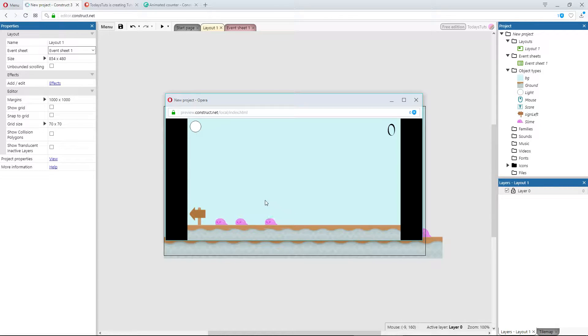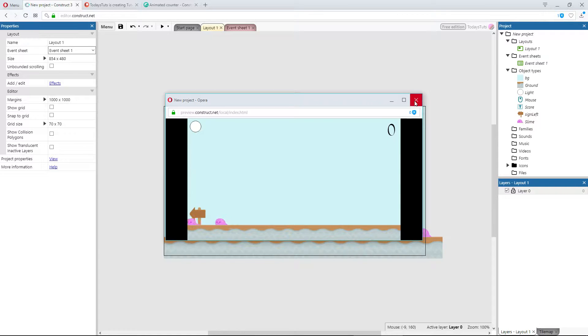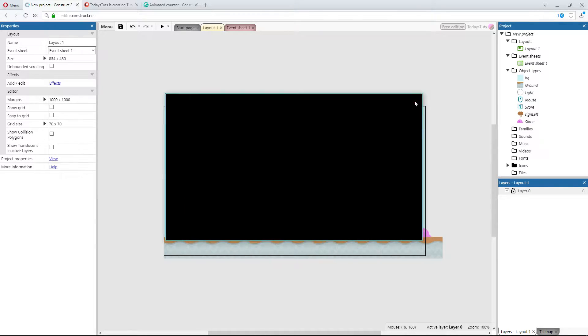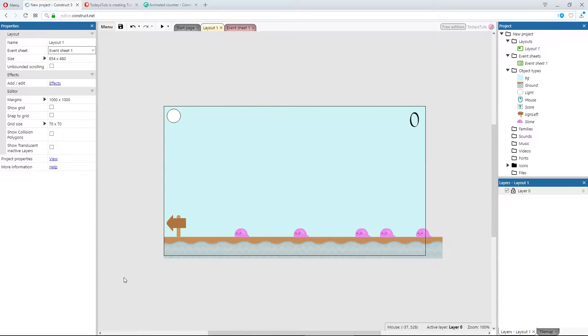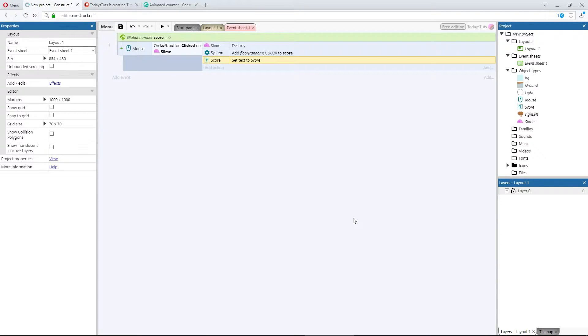When we click on the slimes, we'll destroy them, and add to the score. I have this set up already, like you would do without the animated counter behavior, and without any animation. I'll switch over to the event sheet, and you can see how this works.